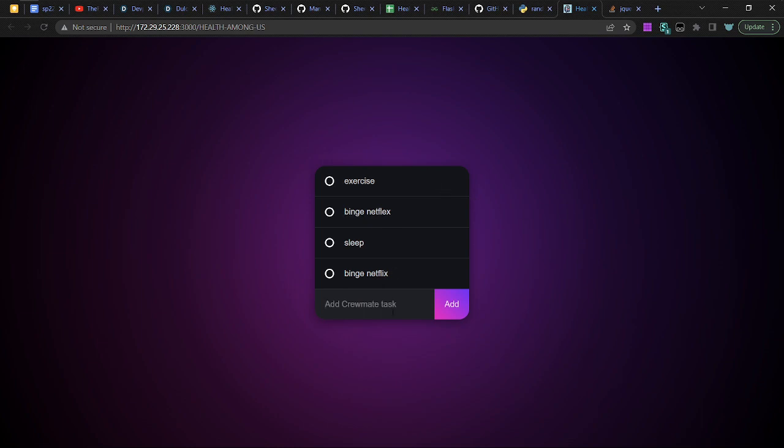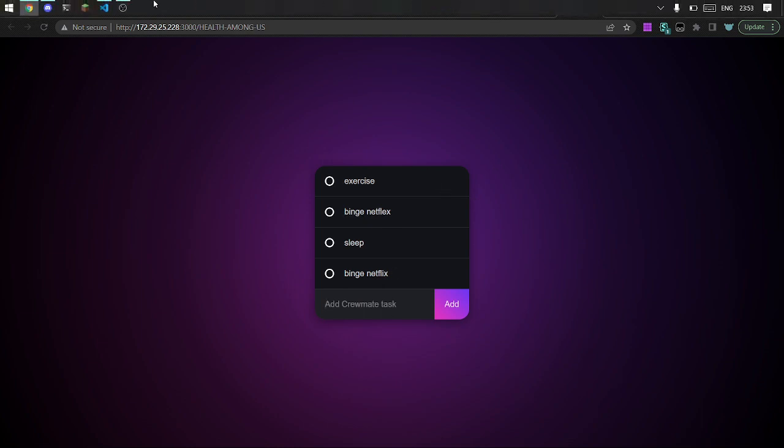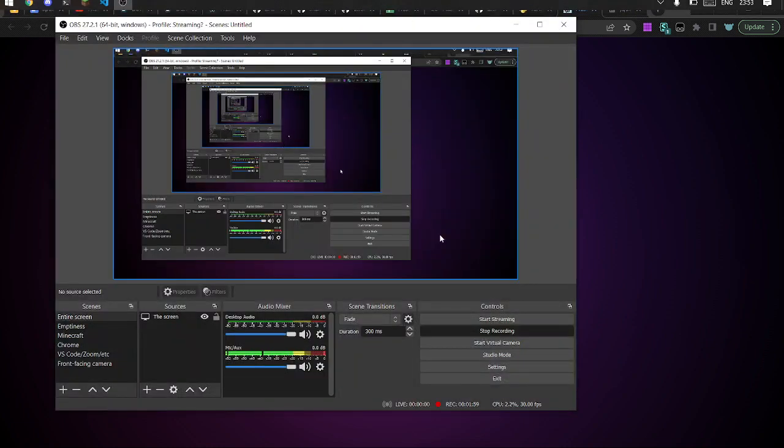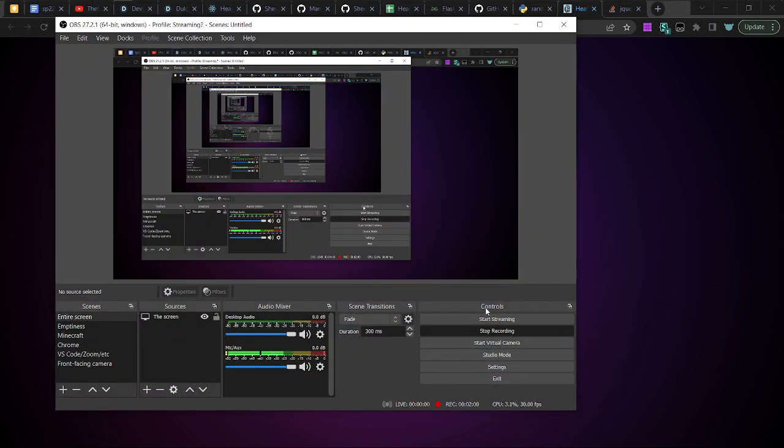All right, guys. Where's the remote? Stop recording.